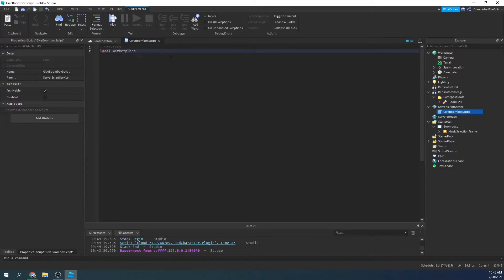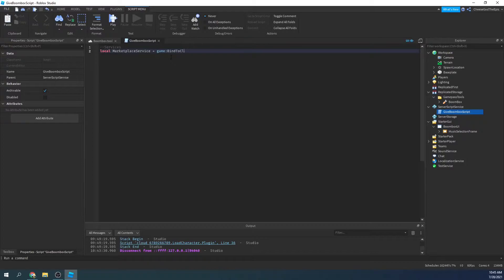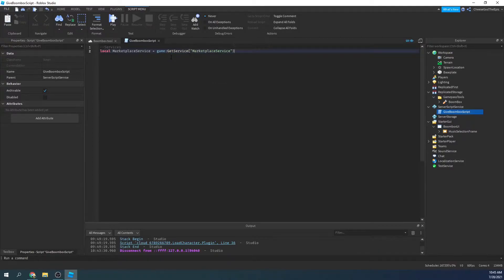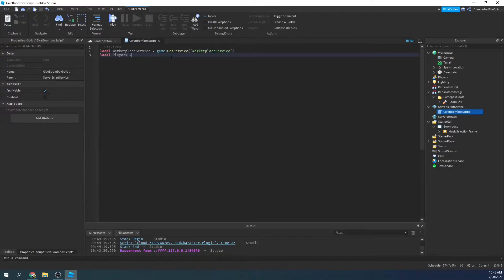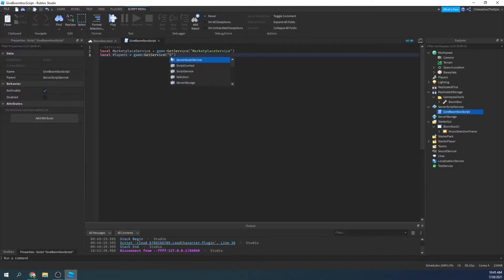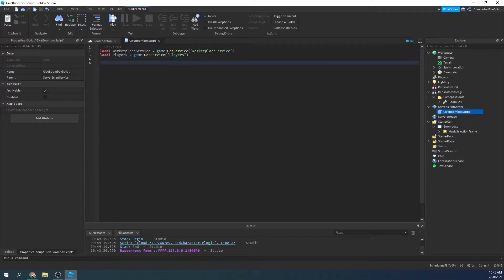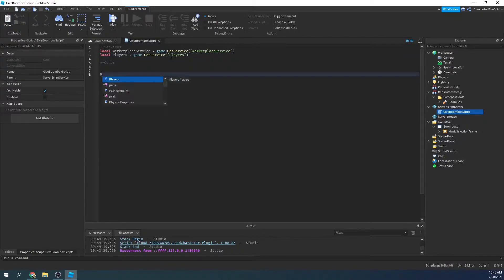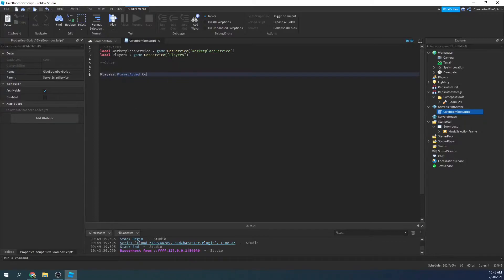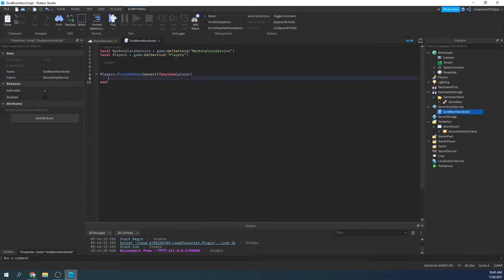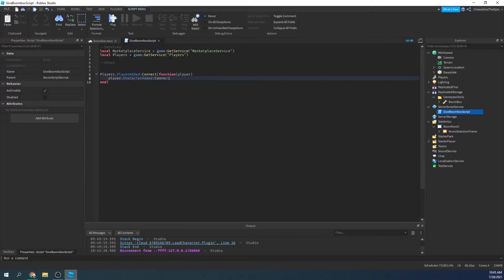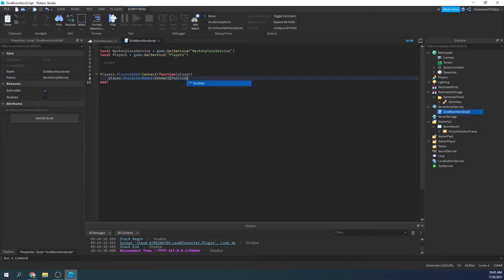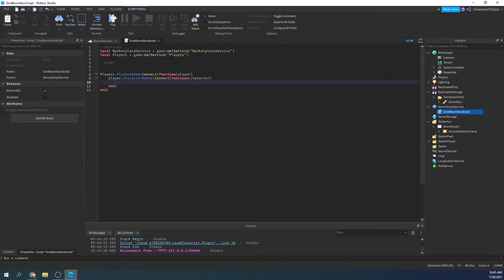Marketplace service equals game get service marketplace service. Say local players equals game get service players, just like that. So we'll say other down here in case we know anything, and we'll say players dot player added colon connect function player, and then we'll say player dot character added colon connect function character. Just like that.